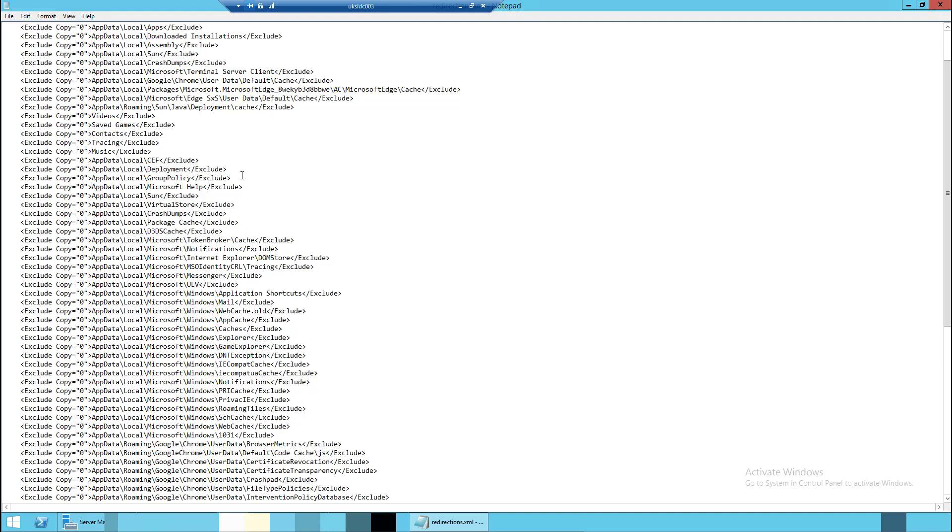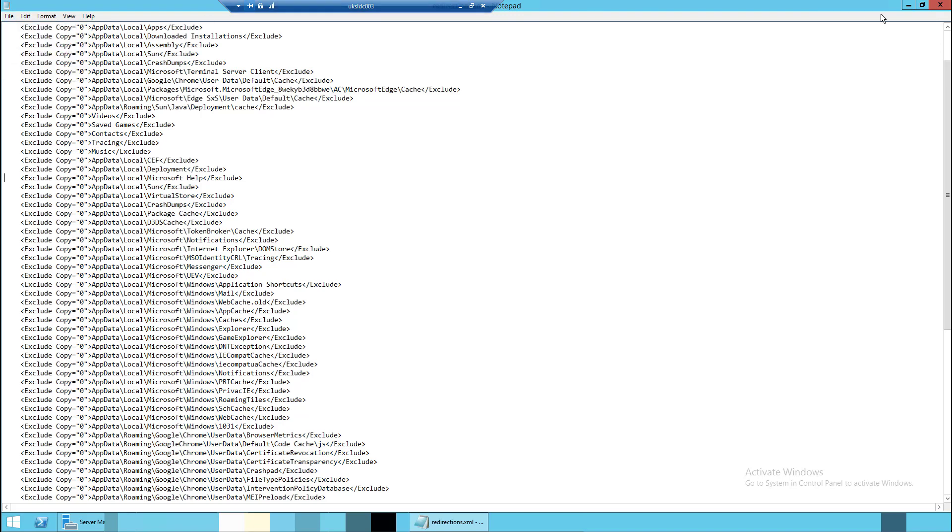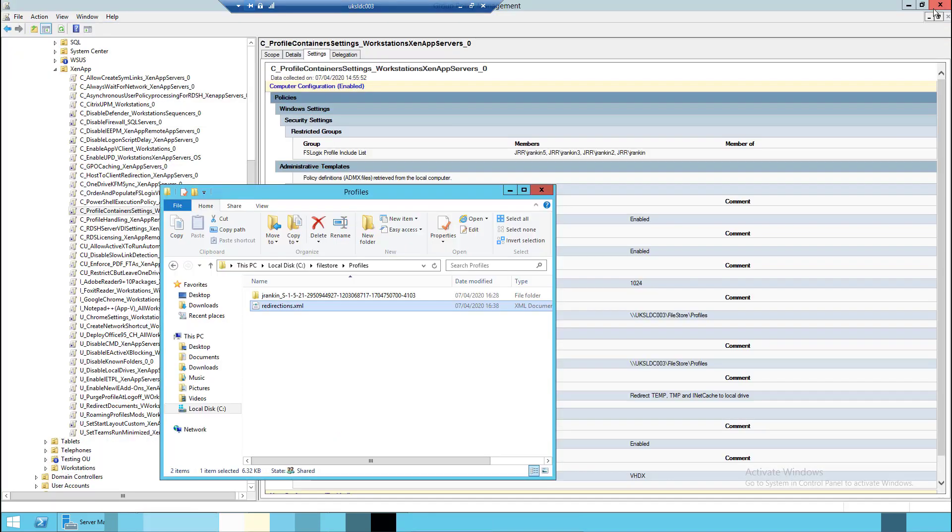Now what most of us do as well is we use some of the ones available out in the community as a starting point. This is one of them here that I've used as the basis for mine. And that includes this, and as you can see, it is the folder where the cached group policy files go.